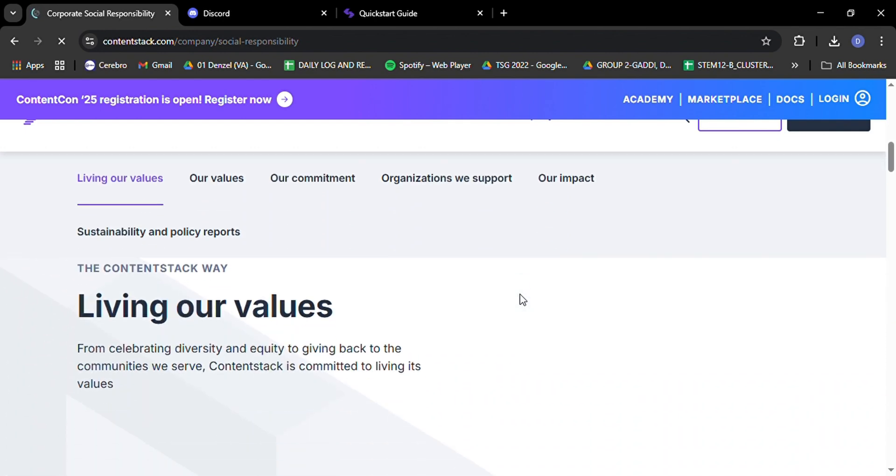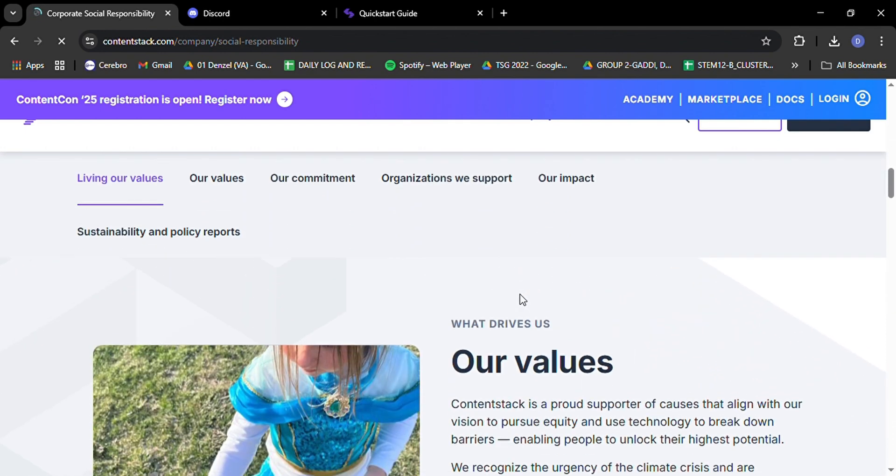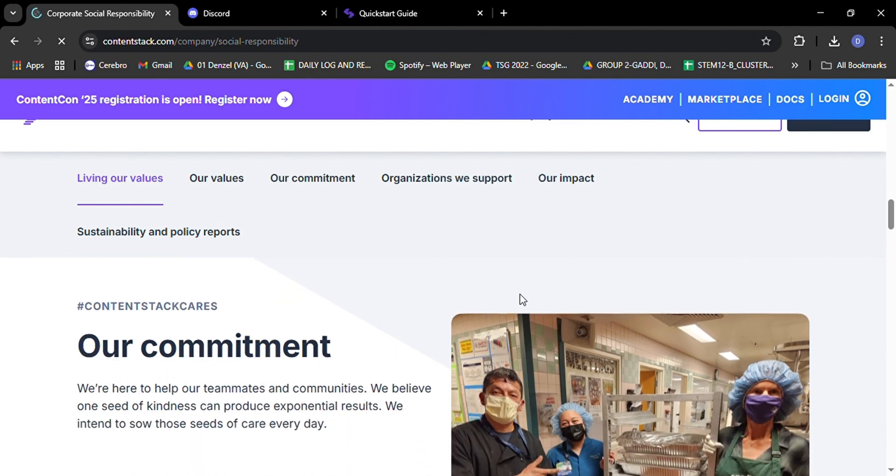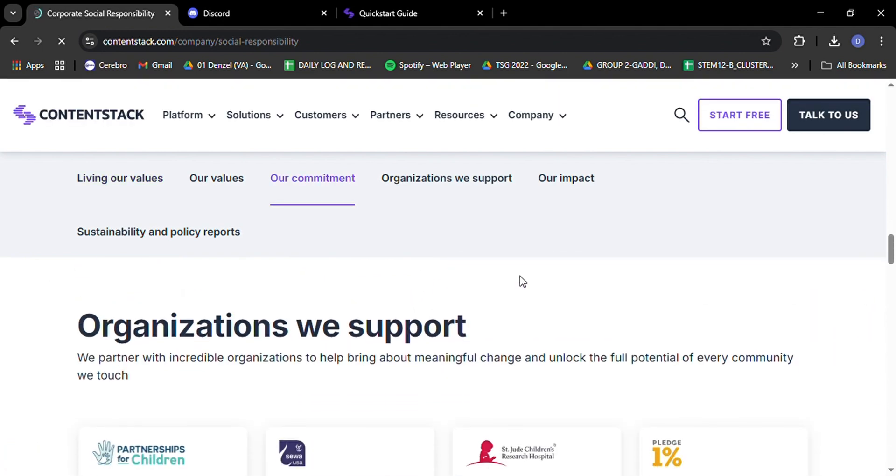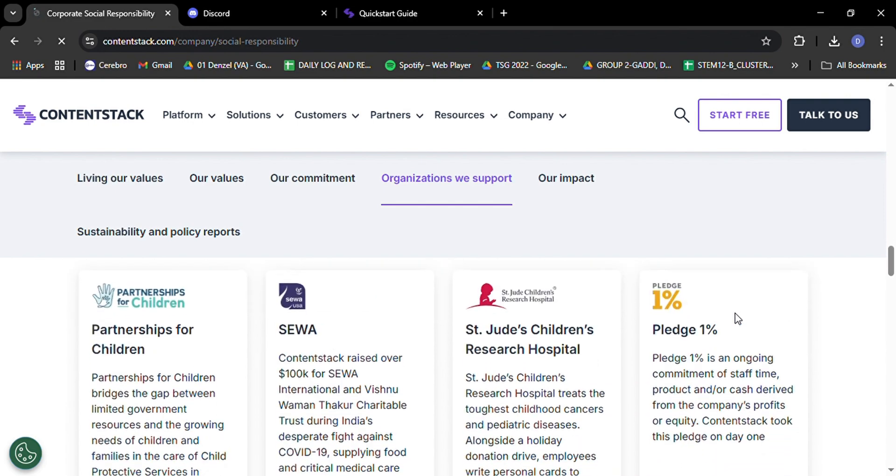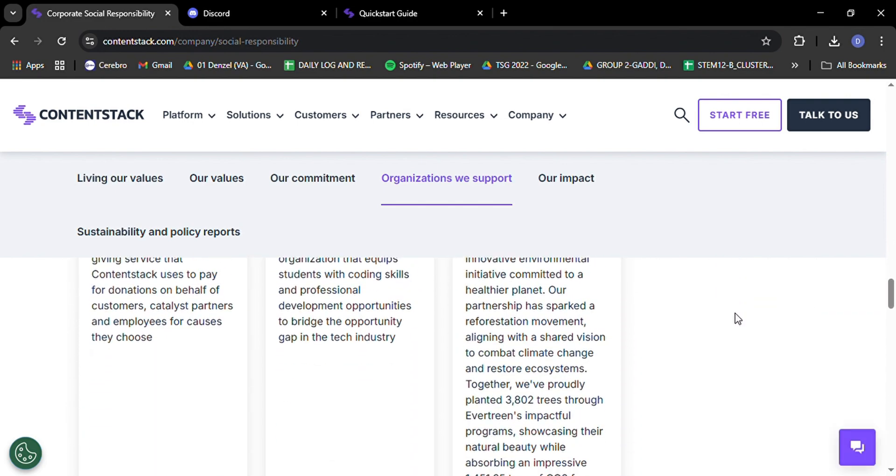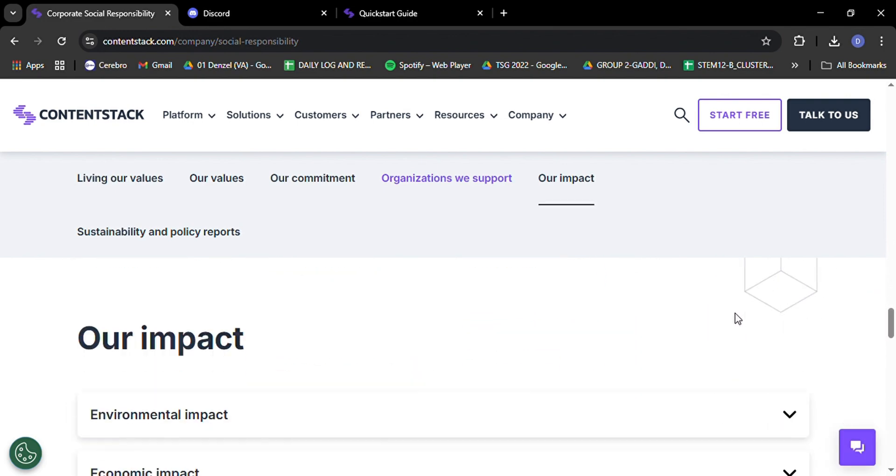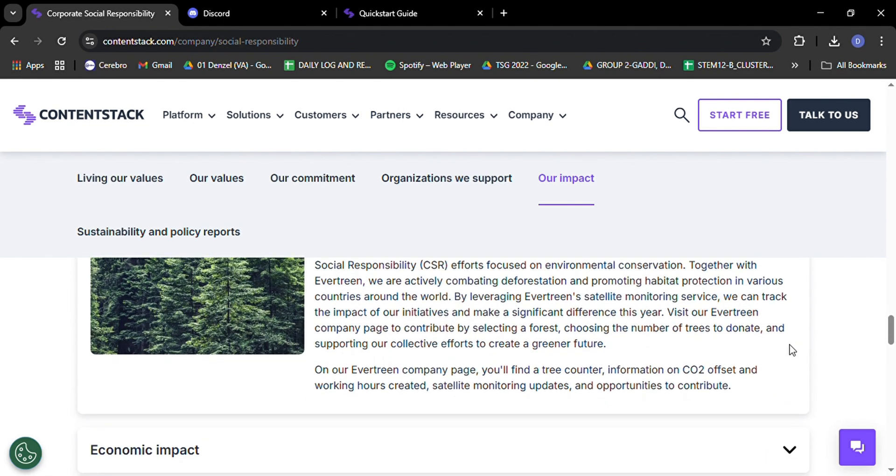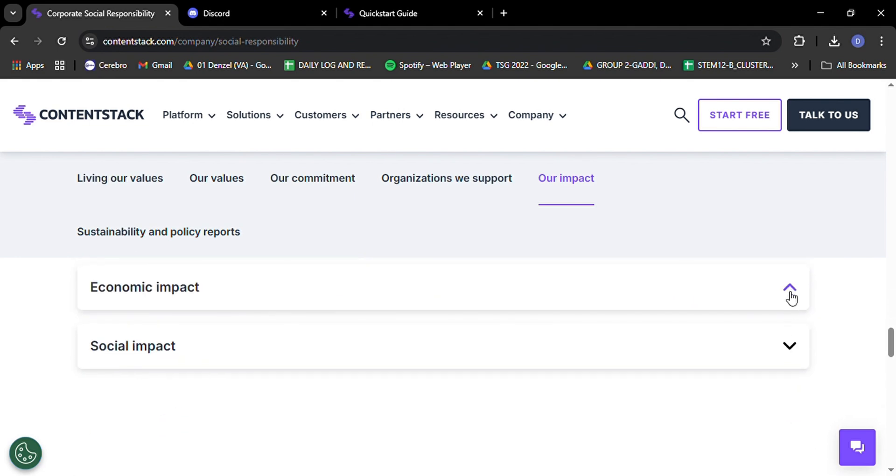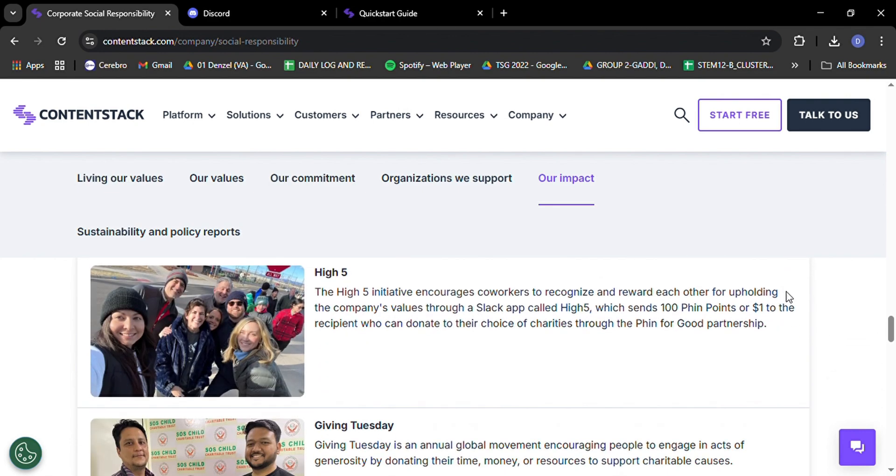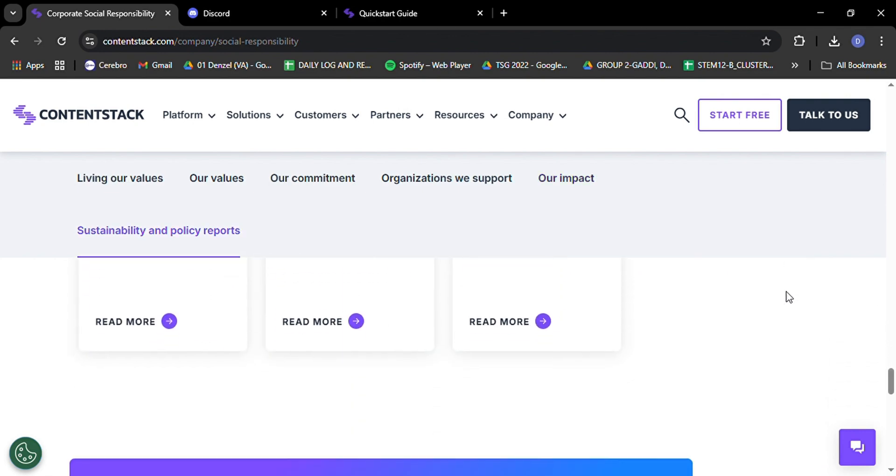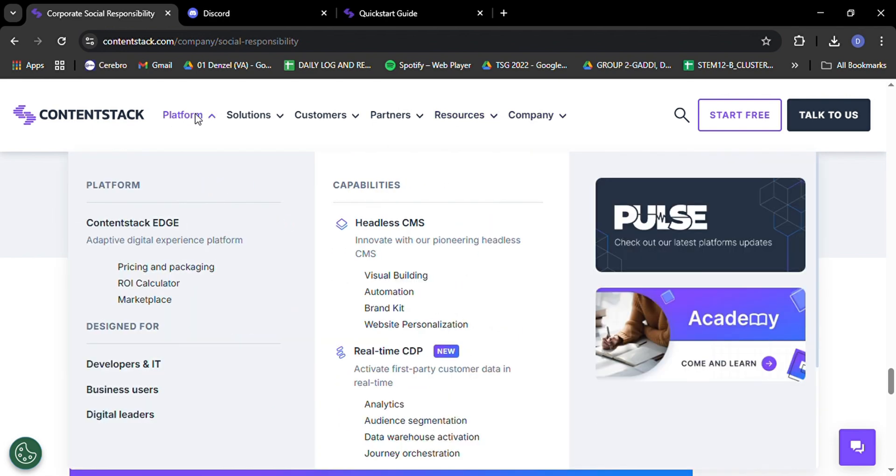As we wrap up our Beginner's Guide to ContentStack, I hope you're as excited about the possibilities of headless CMS as I am. We've covered a lot from flexible content modeling and powerful workflows to API-driven delivery and AI-assisted content creation. But remember, this is just the tip of the iceberg. ContentStack is a powerful versatile platform that can adapt to your unique needs and help you create amazing digital experiences. Whether you're building a simple blog or a complex multi-channel digital presence, ContentStack provides the tools and flexibility you need to bring your vision to life.